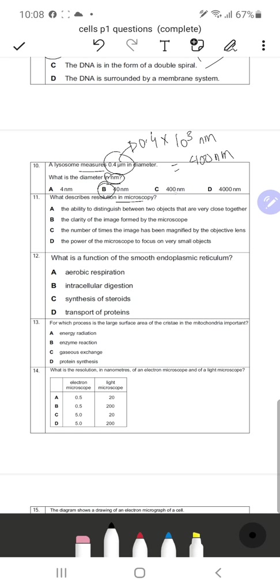Question 11: Which describes resolution in microscopy? Option A — the ability to distinguish two different objects which are very close together — is correct. Option B about clarity of image does not define resolution. Option C about the number of times the image is magnified describes magnification. Option D about focusing on very small objects is not the definition of resolution. So A is the correct response — the ability to distinguish between two points which are close together.